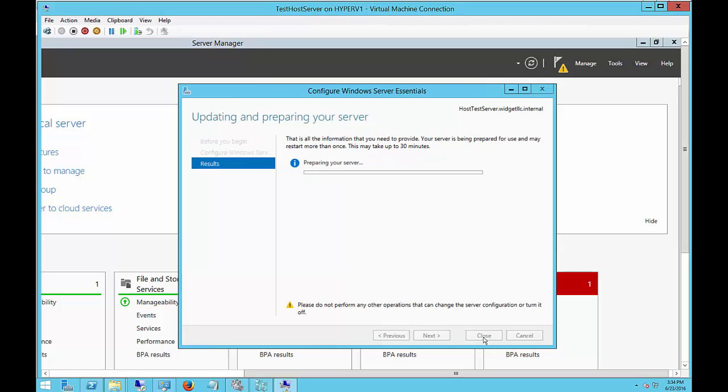Now we're preparing the server. This could take a little bit of time, so be aware of that. It says it could take up to 30 minutes.